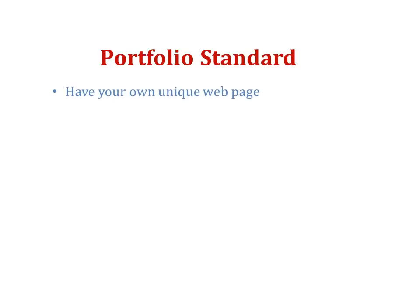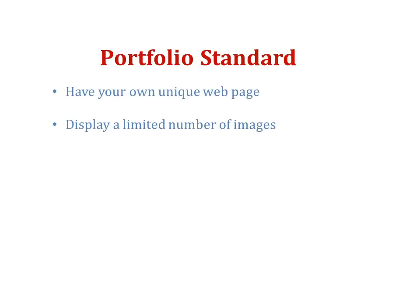Portfolio Standard is free but gives you a more limited range of options. You can still have your own unique webpage, but you can only display a limited number of images.